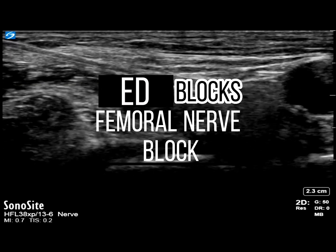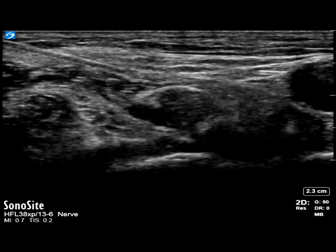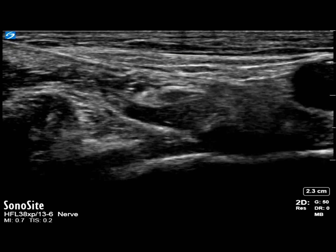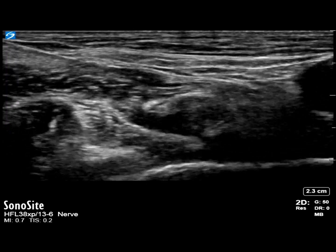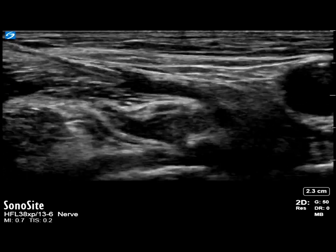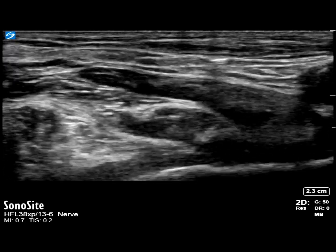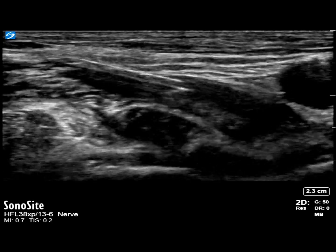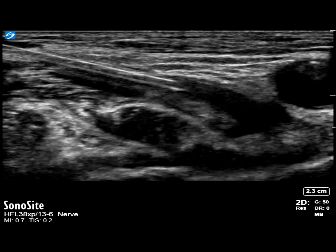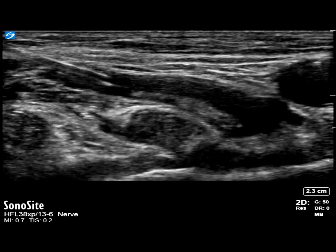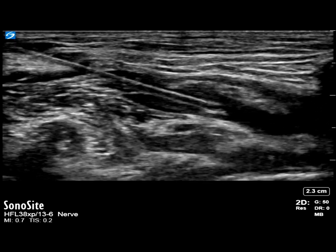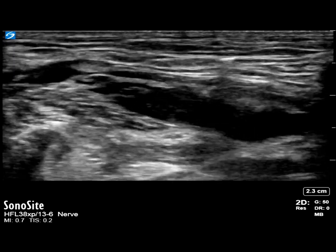Femoral nerve block is great for an emergency hip and femur fracture. This patient has chronic kidney disease, type 2 diabetes, and ischemic heart disease, who had a fall and suffered a subtrochanteric femur fracture. She had received IV opioids but still had significant pain and severe quadriceps spasm. We decided to perform a femoral nerve block to help with the pain from her hip fracture.